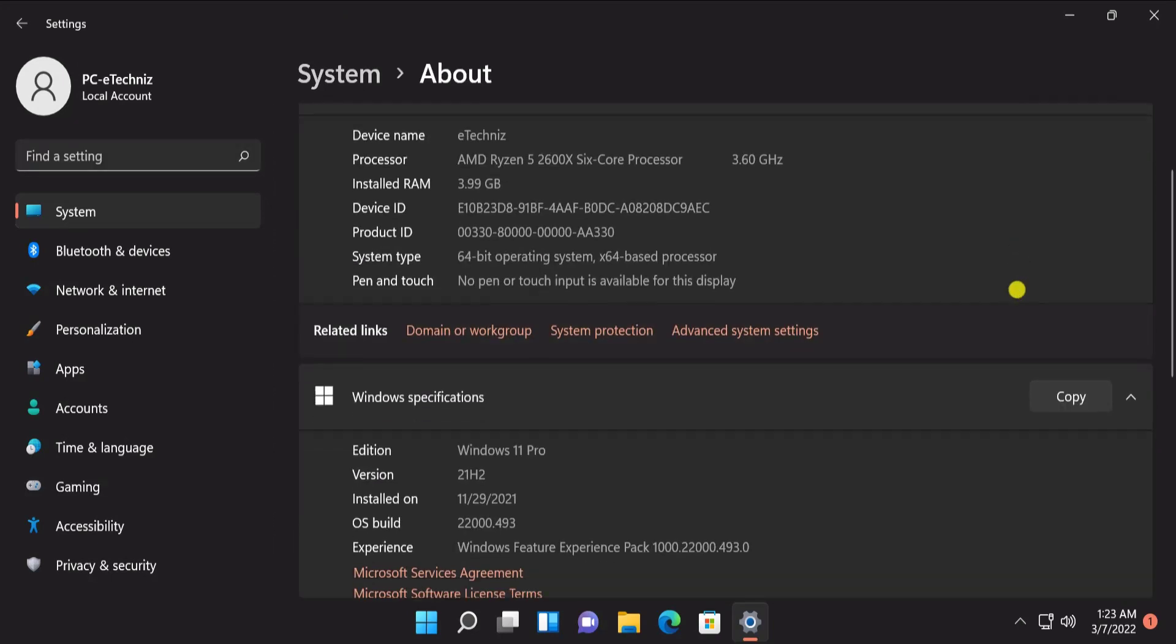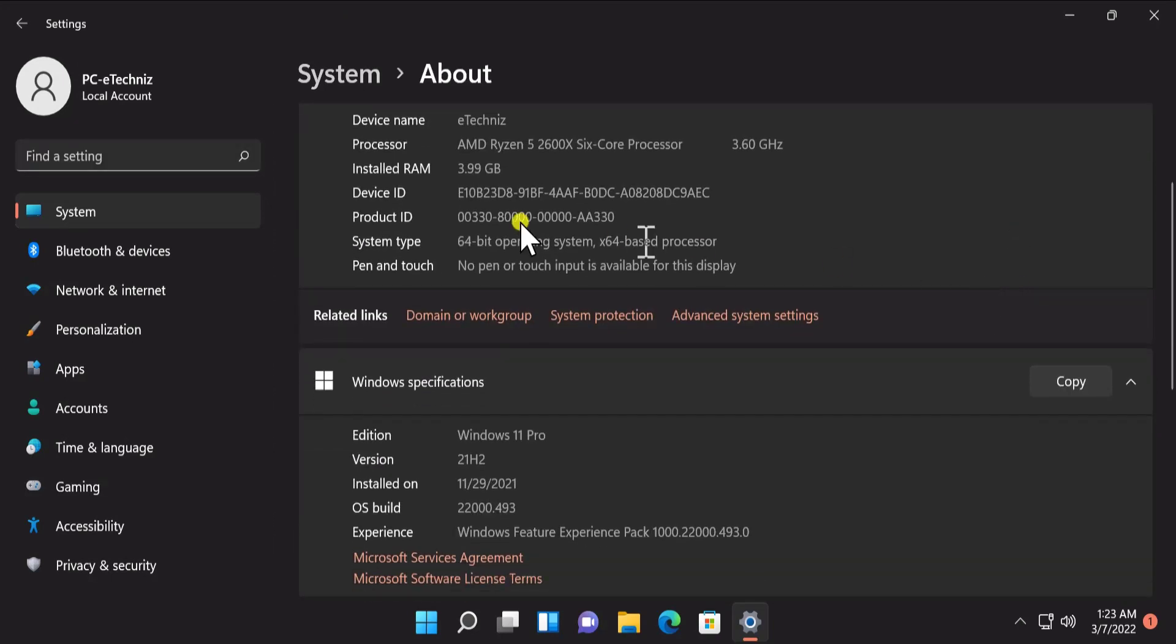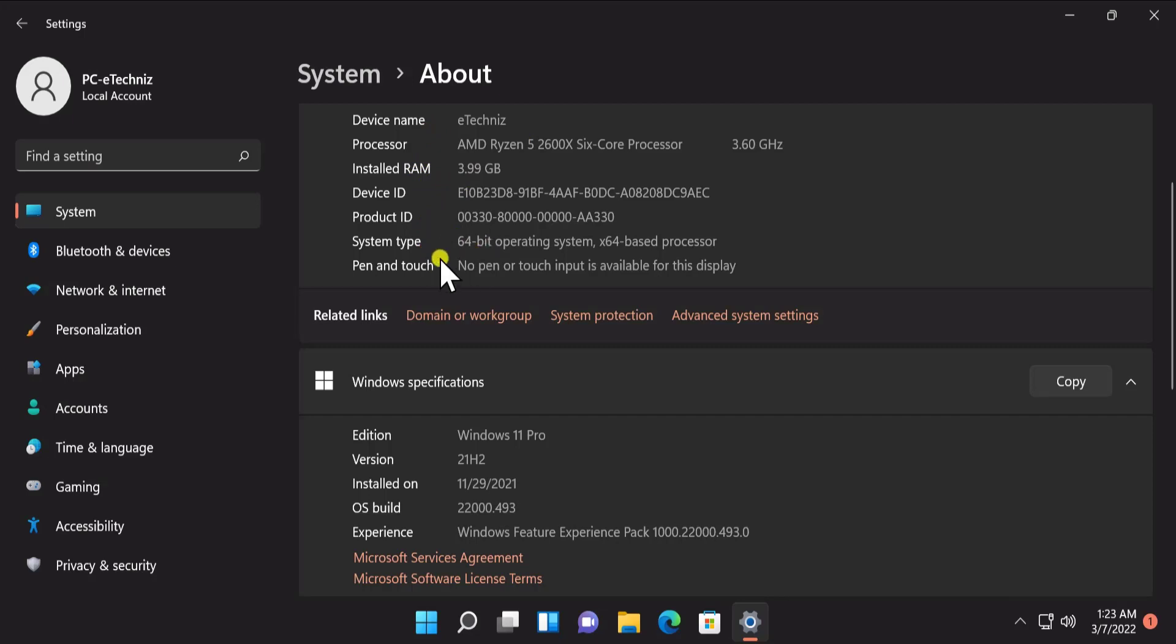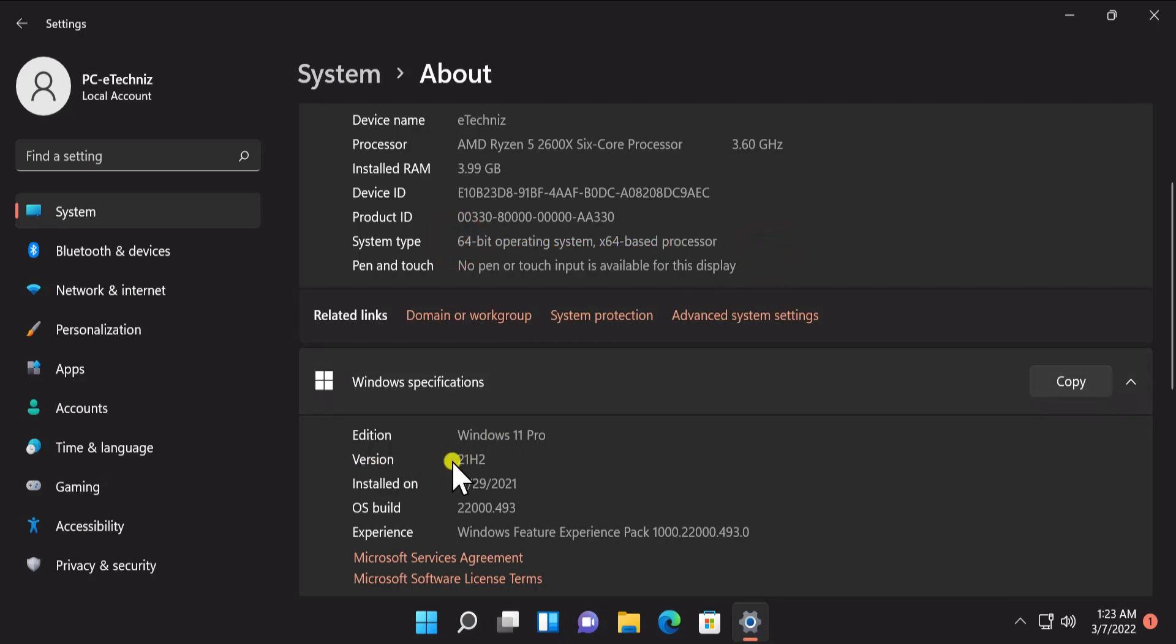Scroll down. Here you can see all the information you require, like the device name or device ID if you need. System type, that's what we need to know. The system type is 64-bit operating system. Here we can see the version information 21H2 and operating system build 22000.